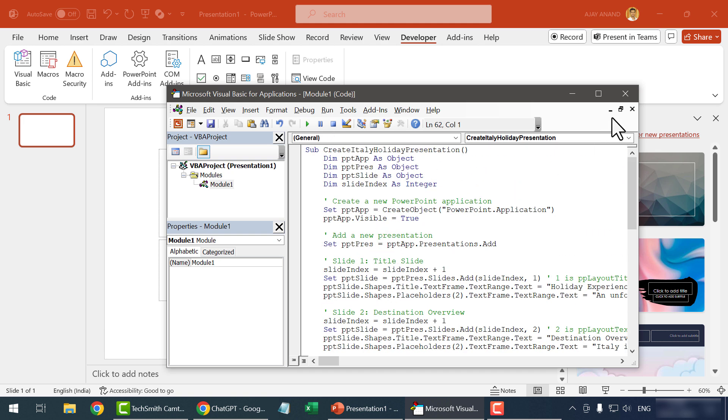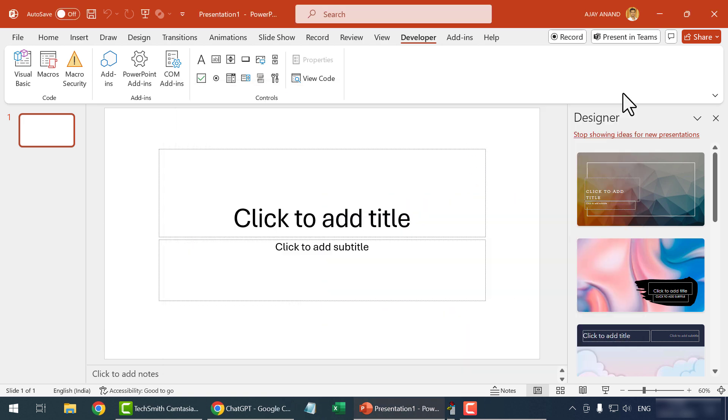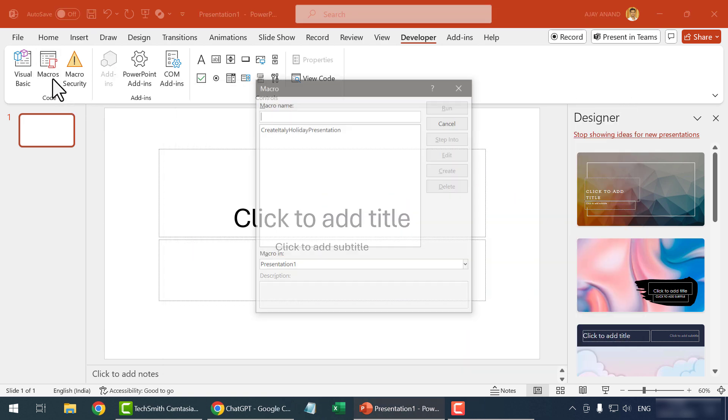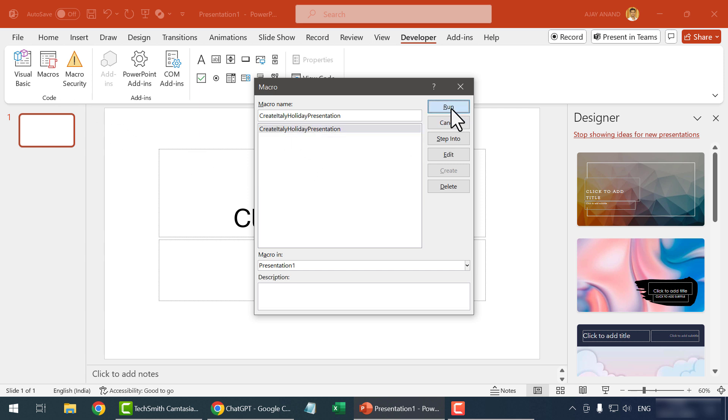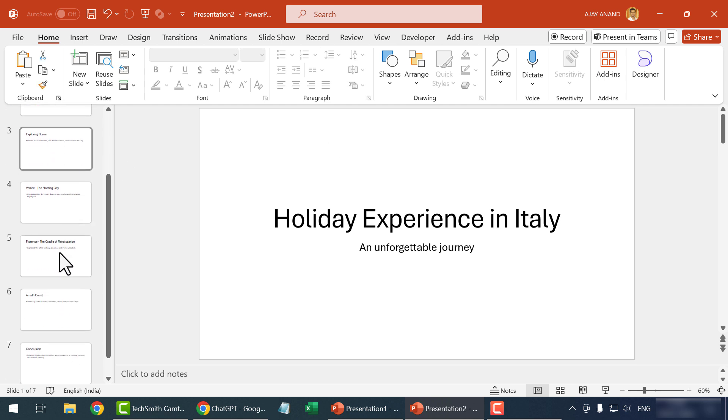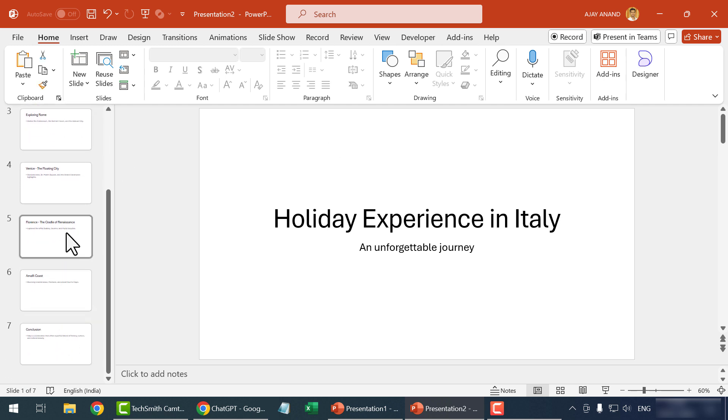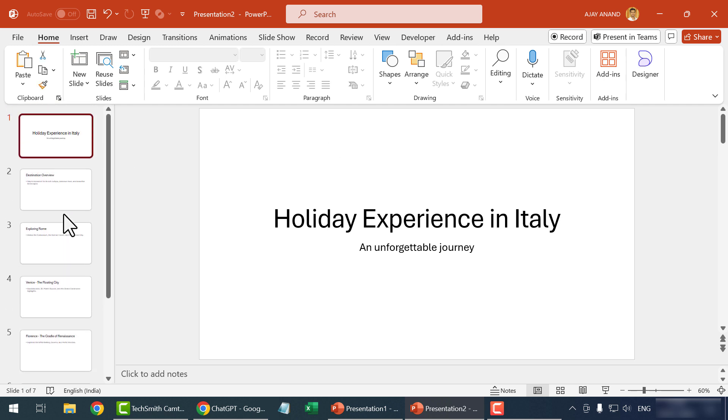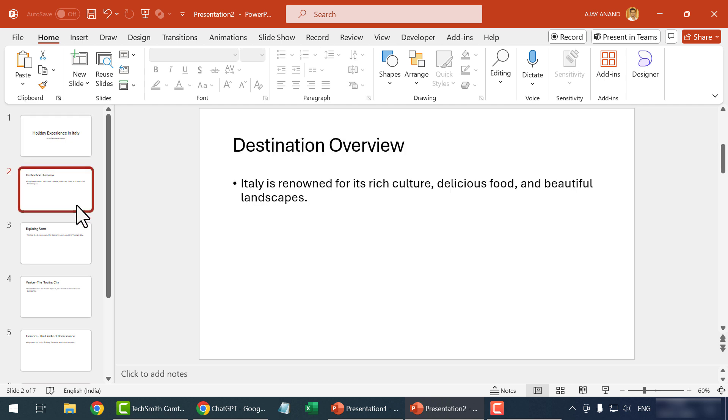Close the VBA editor. Macros. Select the program. Run. A new PowerPoint presentation is created. And this presentation about the holiday experience in Italy has 7 slides.